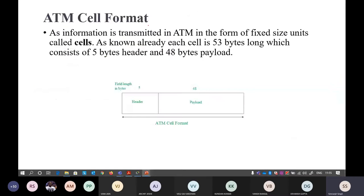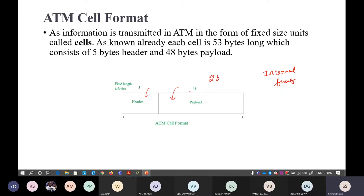The ATM cell format has a 5-byte header and a 48-byte payload. This cell size is always fixed. In regular packet switching, variable-length packets are possible, but in ATM the cell size is always fixed. Because the cell size is fixed, internal fragmentation exists — if you want to send just 2 bytes of data, you still use a 48-byte payload, and the remaining bytes will be empty, requiring padding.